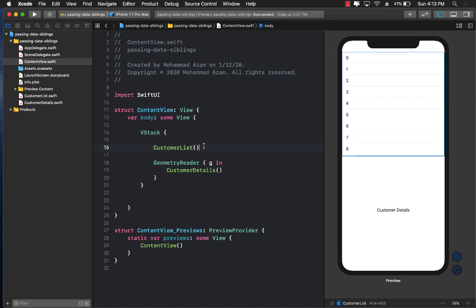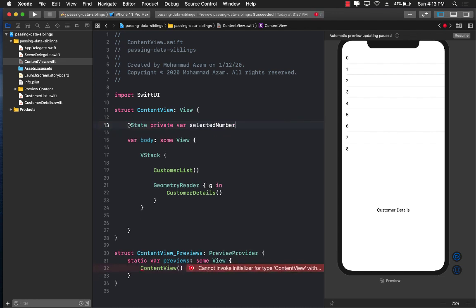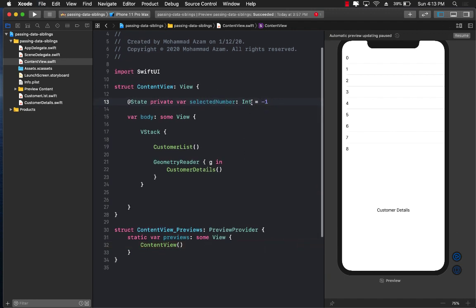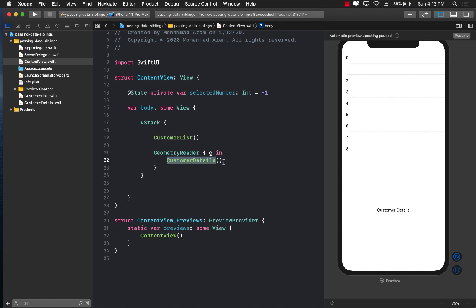So how can we do this? Well, let's first go into our ContentView — this is one of the ways — and create a state. We're going to create a state called selectedNumber, which will be an integer. We're not going to initialize it with anything; you can even initialize it with null. Now we have a selectedNumber state, and we can pass that state to CustomerList so it can set it, and then we can pass it to CustomerDetails.